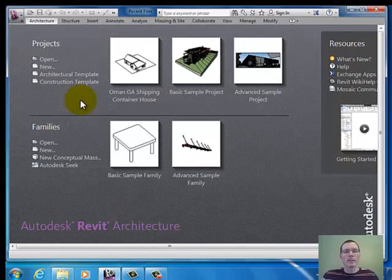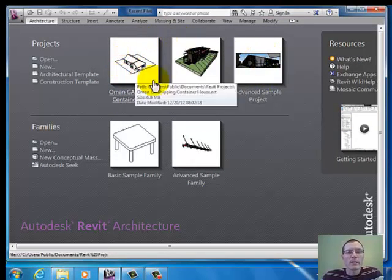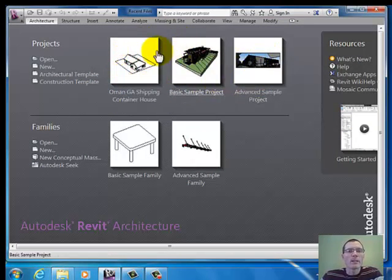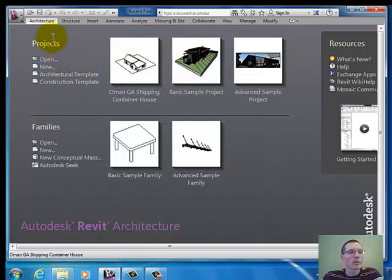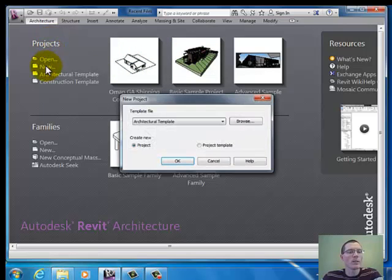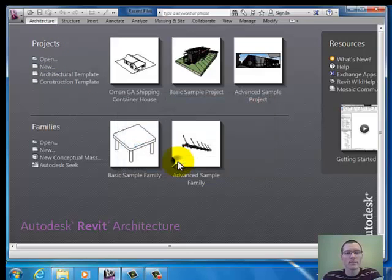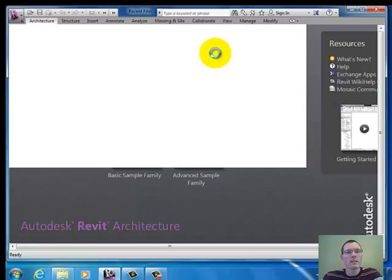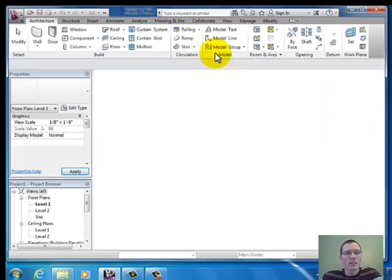This is the welcome screen. It helps you decide where to go. These options right here are files that I've opened recently — you probably don't have this on your screen. I'm going to suggest you go under the Projects menu and click on New to make a new project. Hit OK for Architectural Template Project, and our project should open up for us.